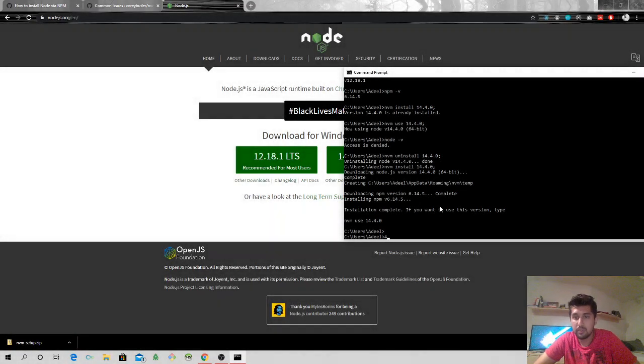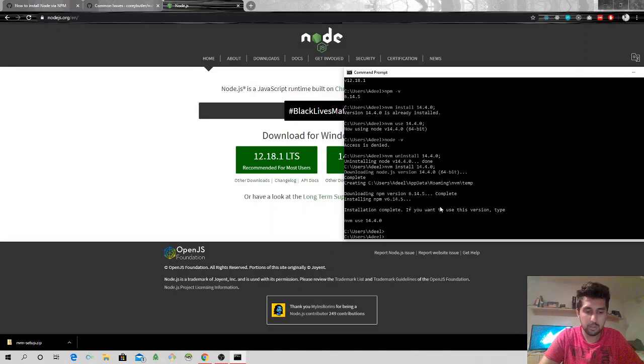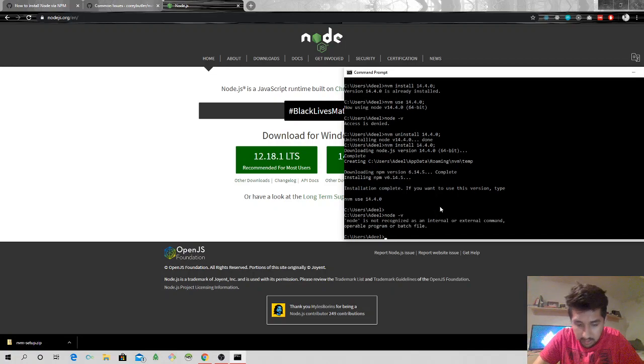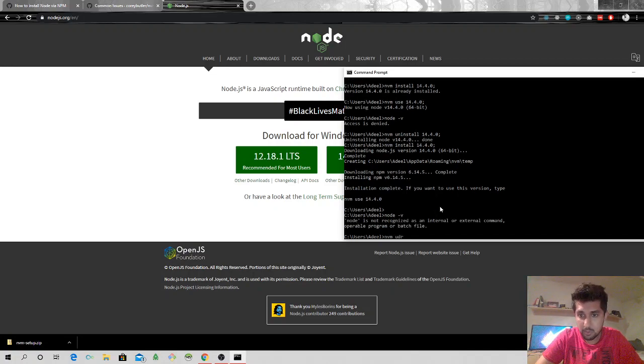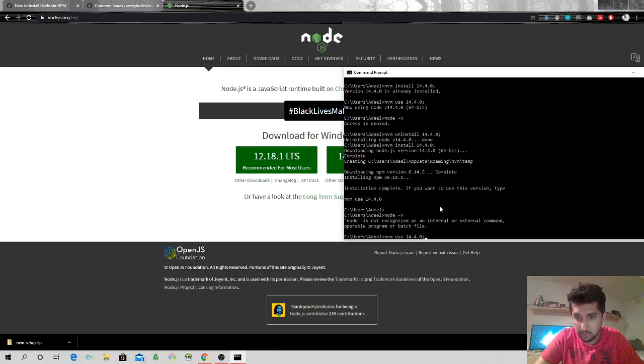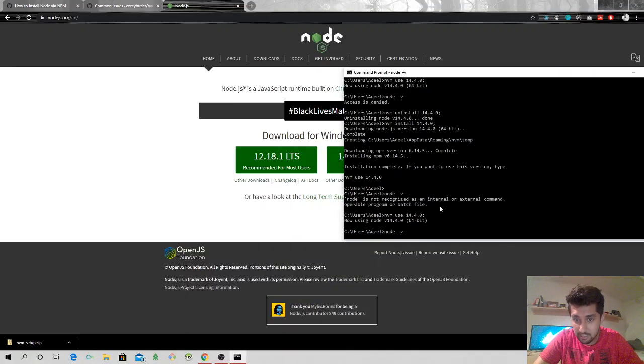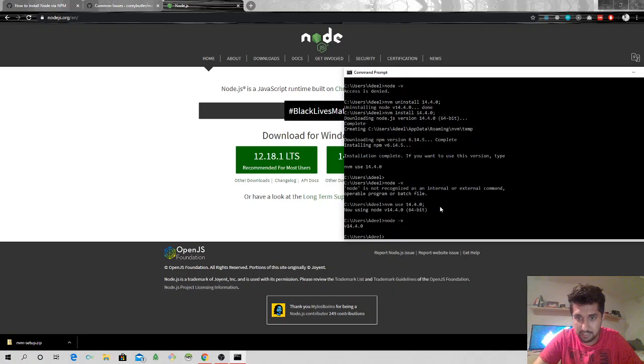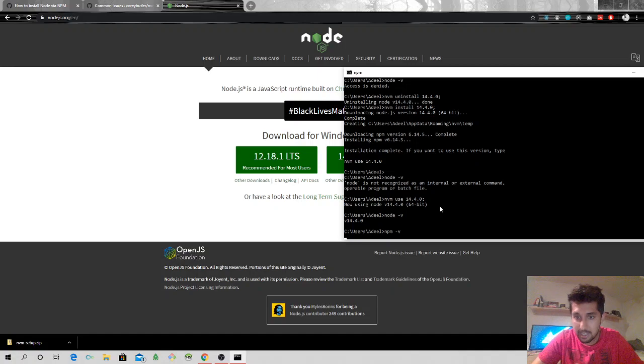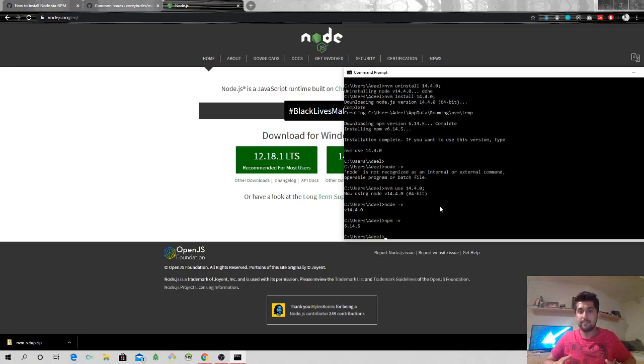Okay, so it took 5 to 10 minutes on my machine to install the latest unstable version. Let's see if it's installed. So I will have to do nvm use 14.4.0. And now if I do node -v, it says version 14.4.0 is active, and same goes for npm -v.